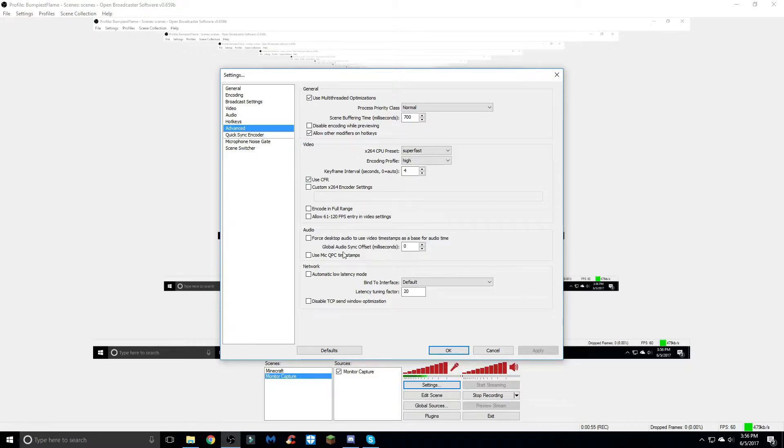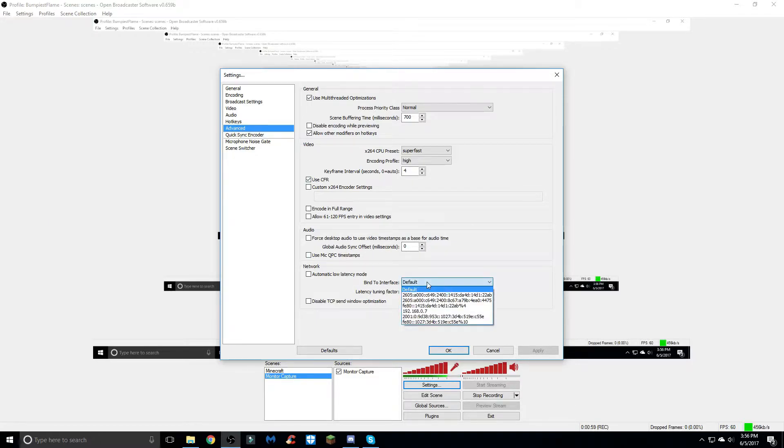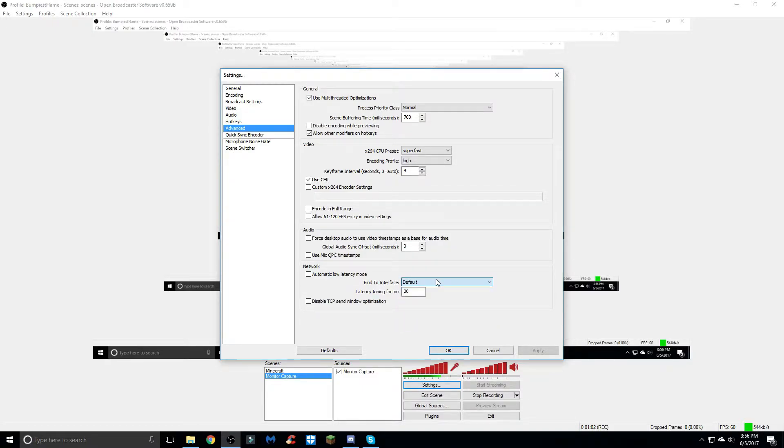This right here is zero, the bind interface is default, and the latency tuning factor is at 20.